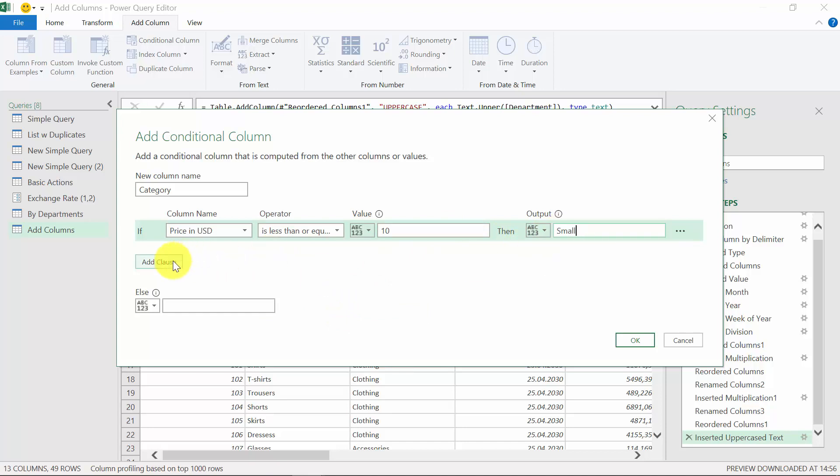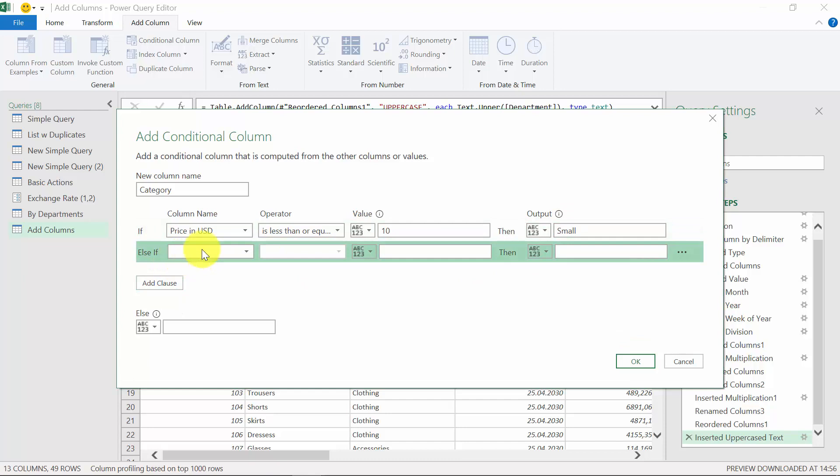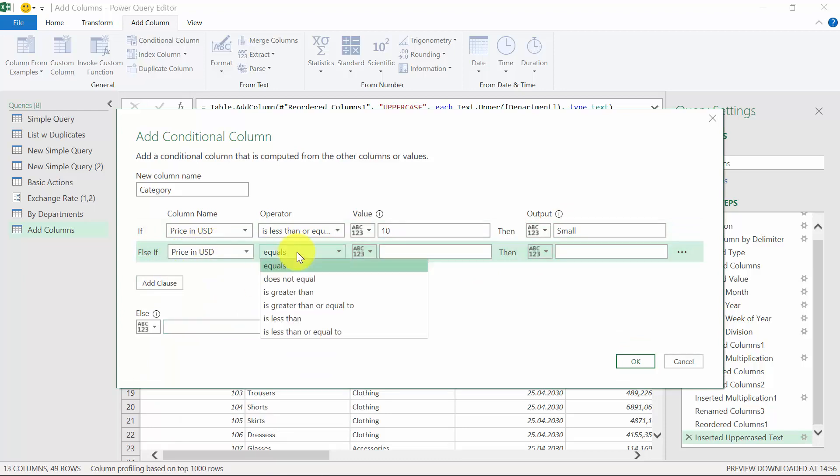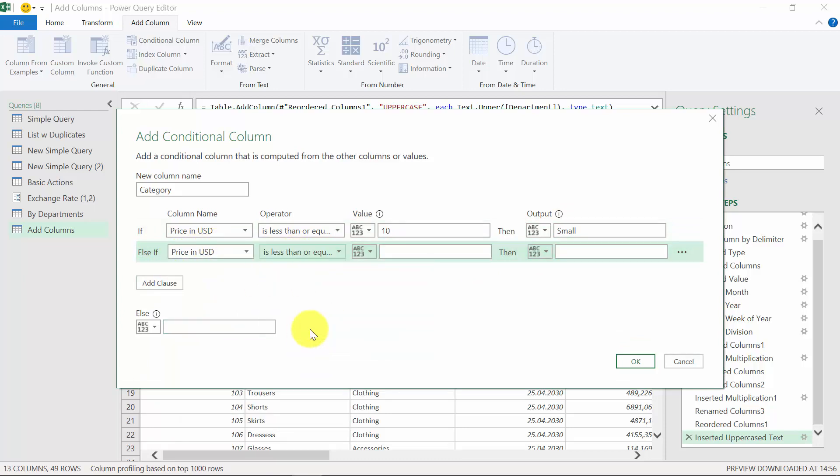Then the second condition is again based on price. We will have again less than or equal to, and we're going to type in 30 and this will be medium.